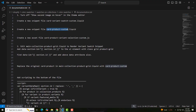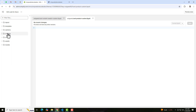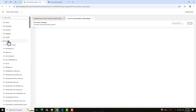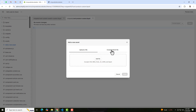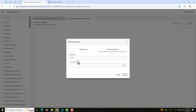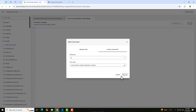Once you have created these two files, you need to create another new file which is card-product-variant-selection-custom.js. This JS file needs to be created inside the Assets folder. Here we have Snippets, and below we have the Assets folder — click on it, click 'Add a new snippet', then 'Create a blank file', select JS, paste that name, and click Done.